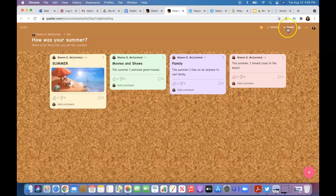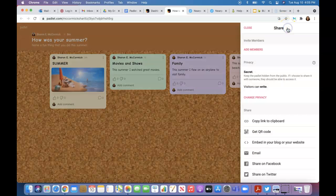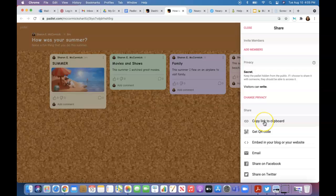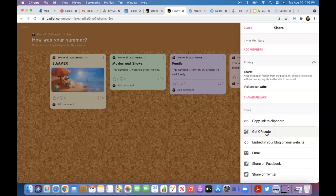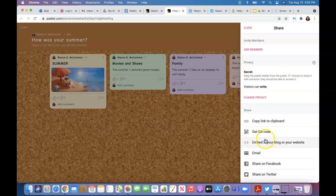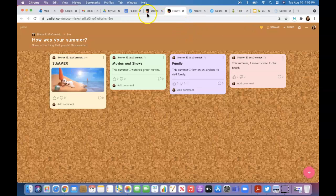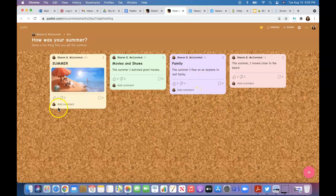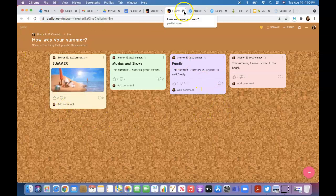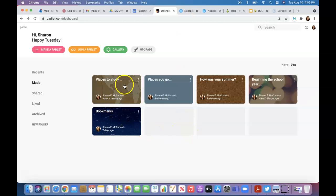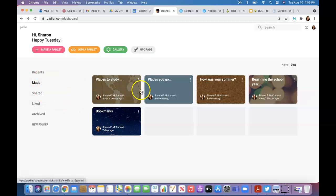Again, there's all different ways to share your individual padlets. You can copy them to your clipboard, get a QR code, share it through email, Facebook, Twitter. You can embed it on a blog or website if that's something you choose to do. If you copy it to a clipboard, you could probably share it to a Wakelet format or another kind of format. It seems like a lot of these things work in conjunction with each other and really allow you to switch up the different modes of learning. So that's Padlet.